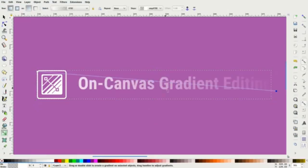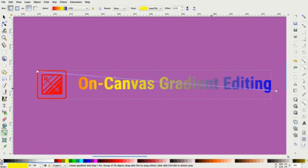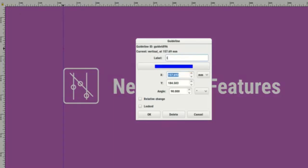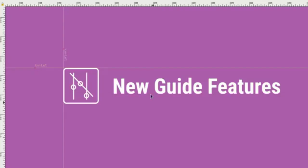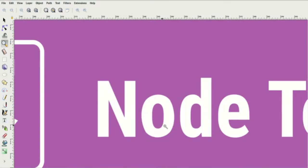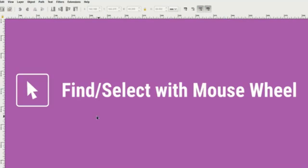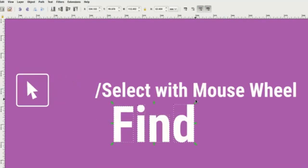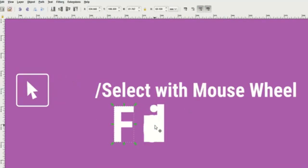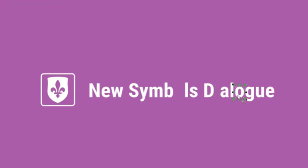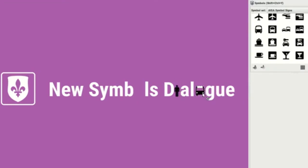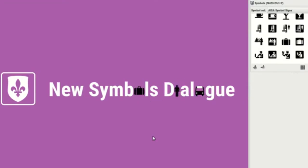CorelDRAW, a long-standing competitor to Illustrator, offers a powerful set of tools for professional designers. Known for its intuitive design features and flexible workspaces, CorelDRAW provides a comparable experience to Illustrator with the option to purchase a perpetual license, an appealing alternative for professional use.